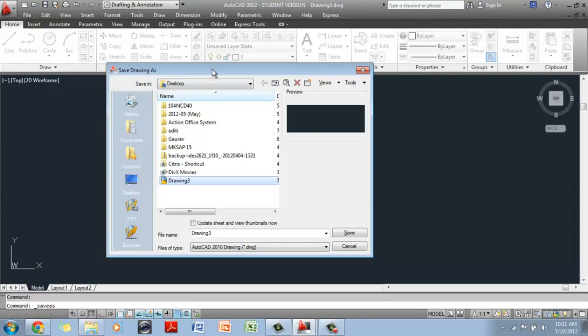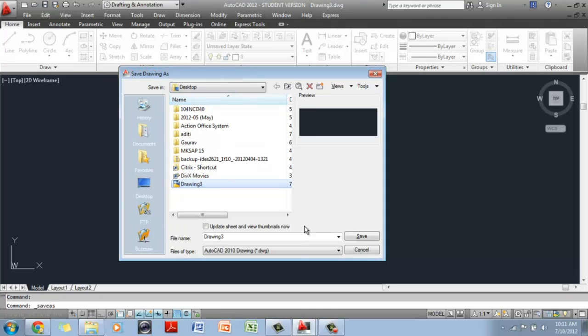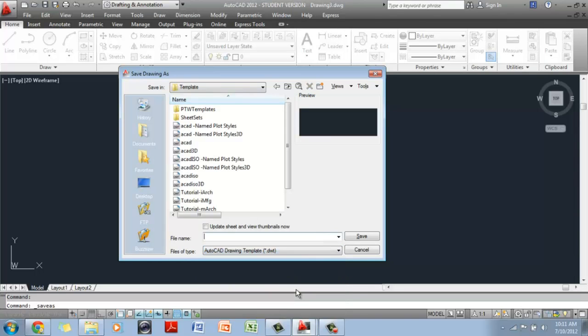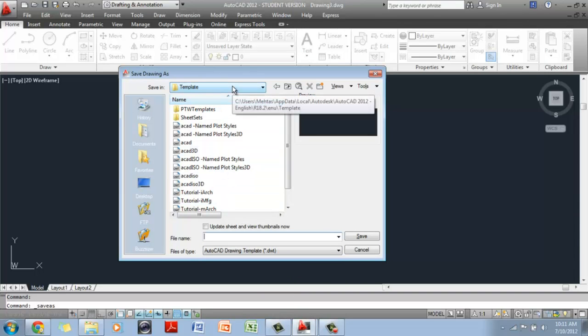Now before you do anything, you will have to go down here to Files of Type. Change the files of type to a DWT file, which is an AutoCAD template file. When you do that, your folder by default is switched back to template. Now you want to save your template file in the same folder as where you are saving your CAD files, just so you can find it easily.